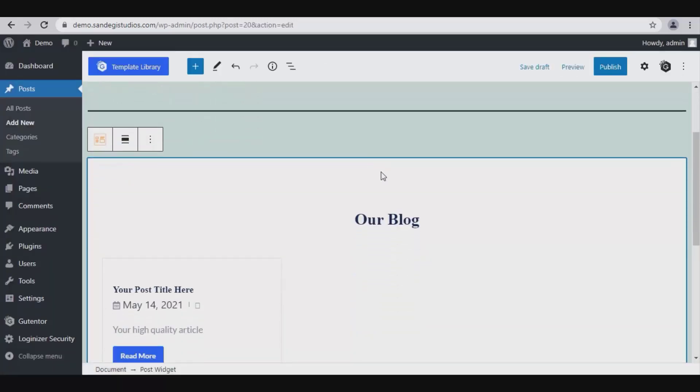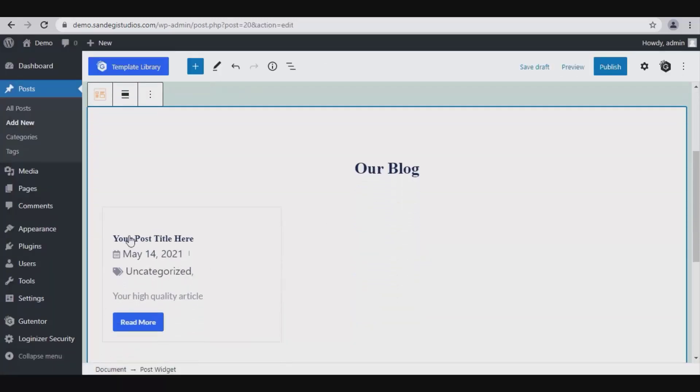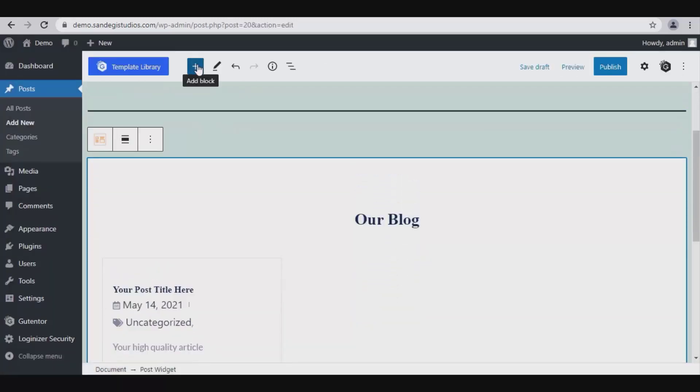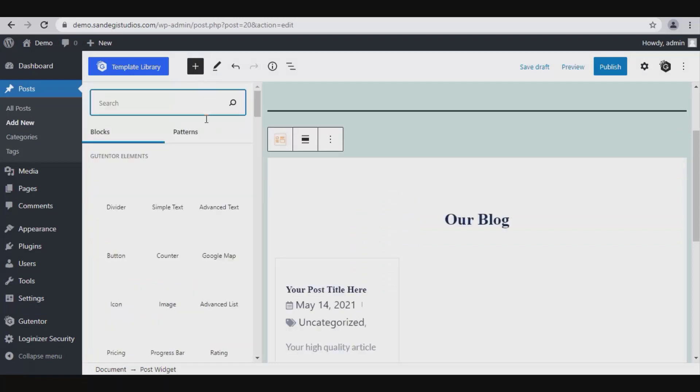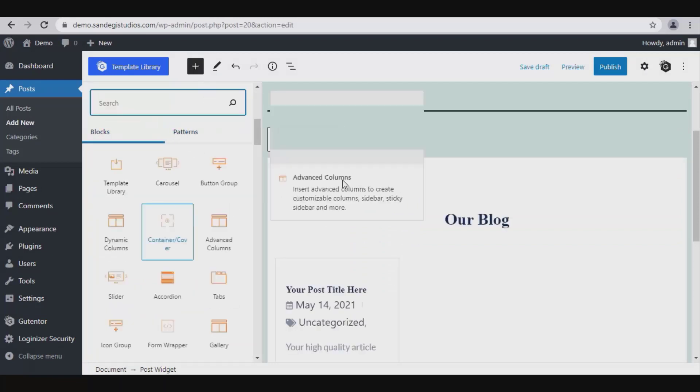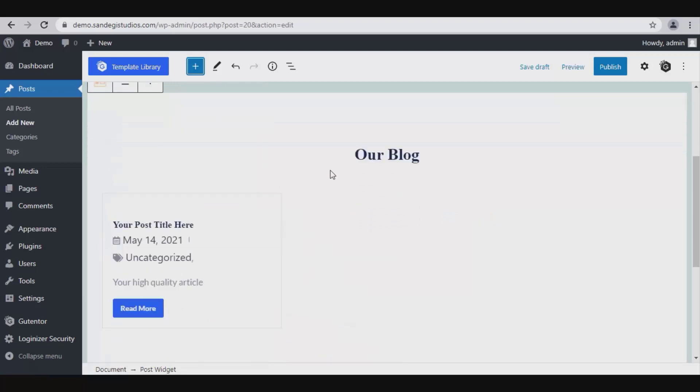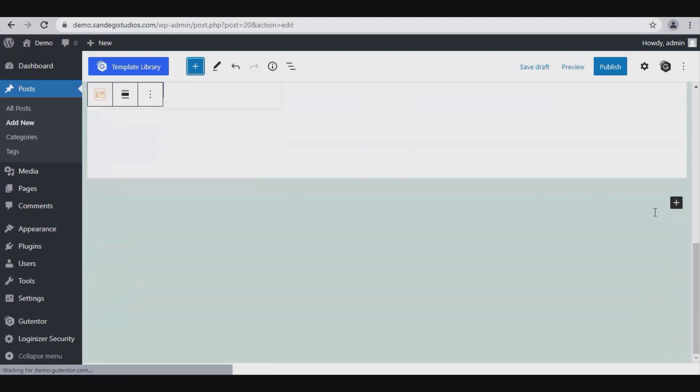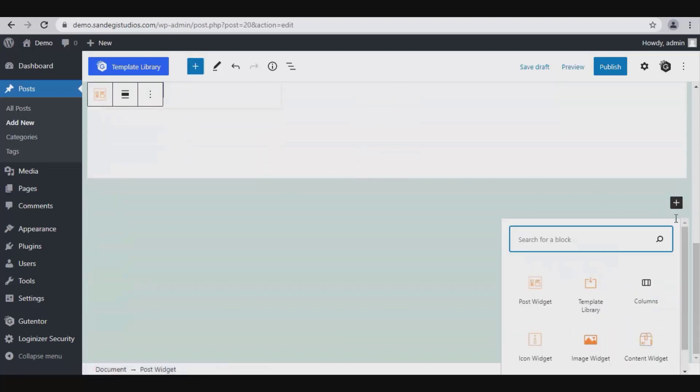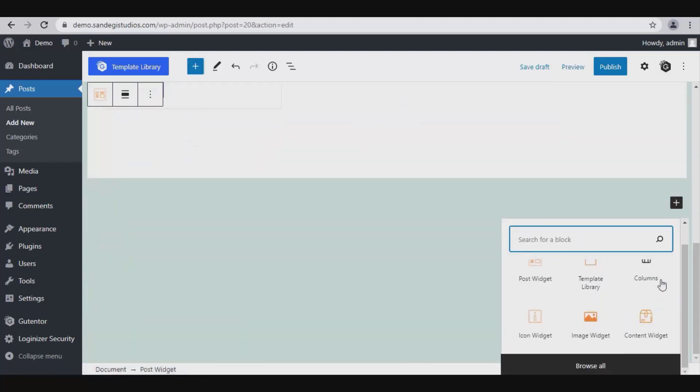Now click on this plus button to add block. Select the type of block you want to insert from here. Let's close it by clicking on this plus button. A little below also we have this plus button to add block. Here also you can select the type of block you want to add, and you can browse all from here.